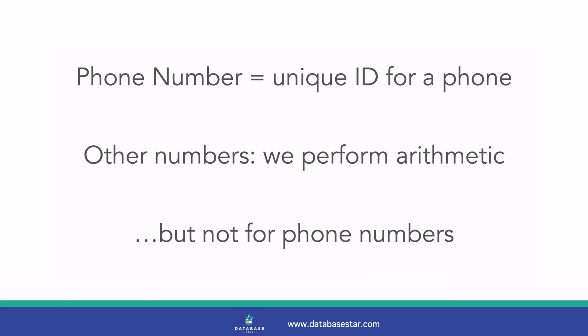If we think about a phone number, it's a unique identification number for a phone, which just so happens to be numeric. When we store other numbers, like product prices or customer order values, we sometimes perform arithmetic or maths on them, such as adding them together, finding the average or the max or min values.